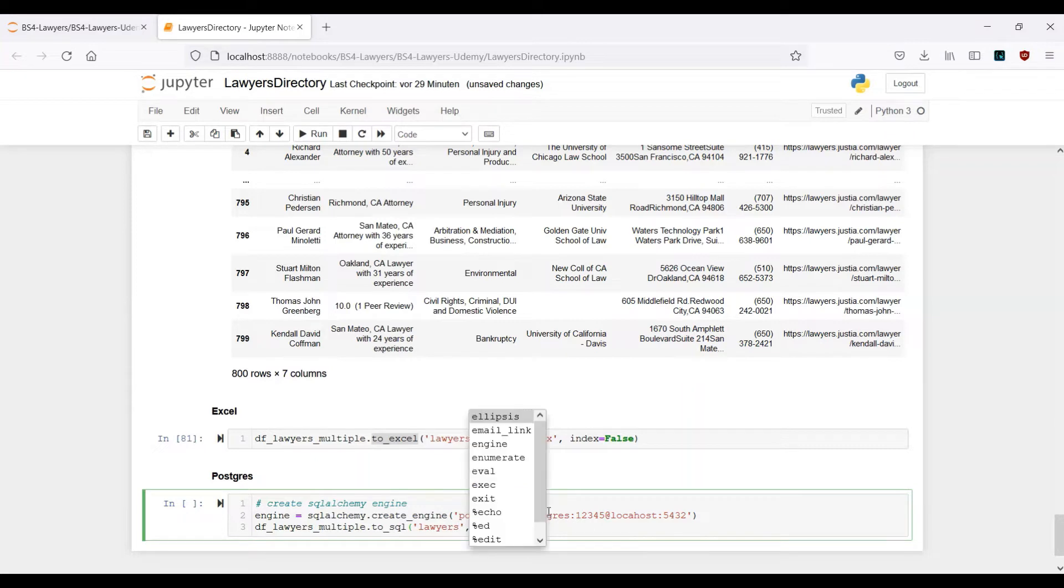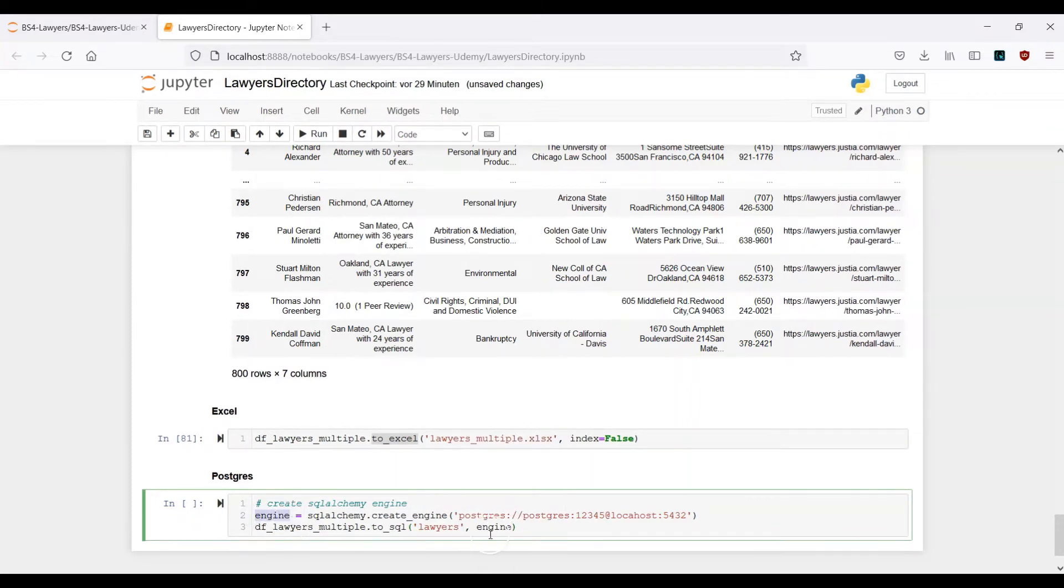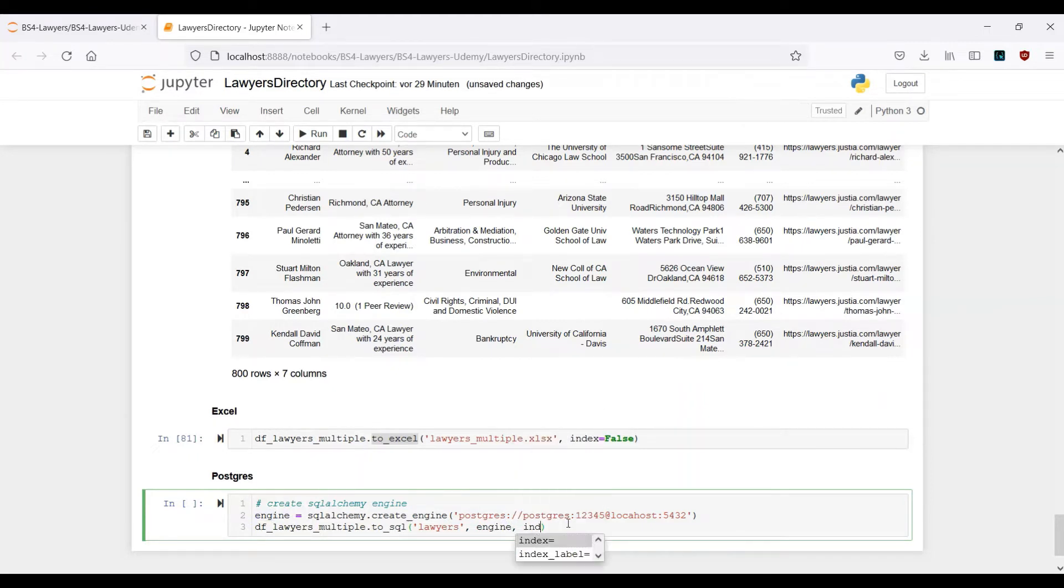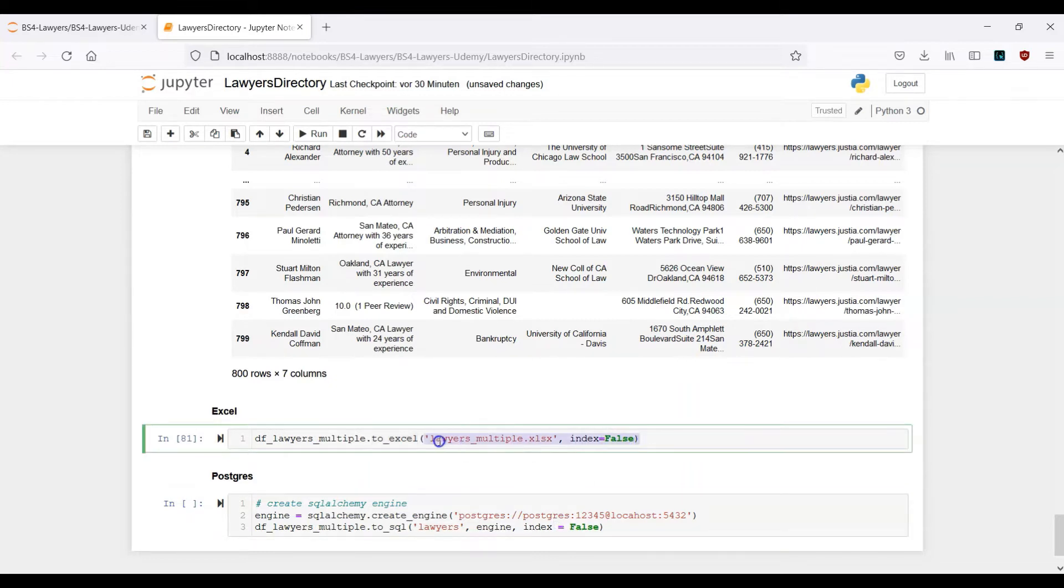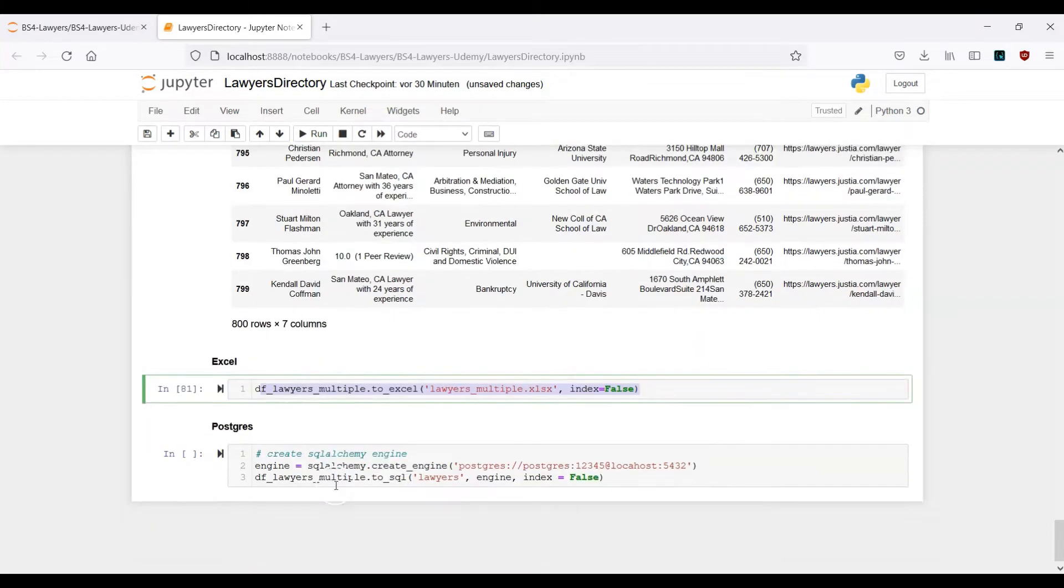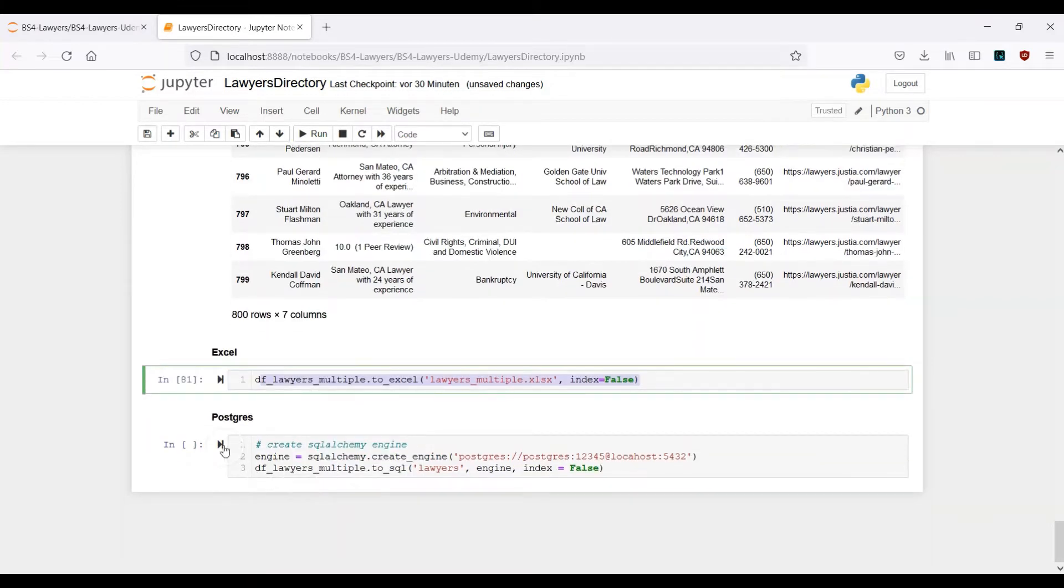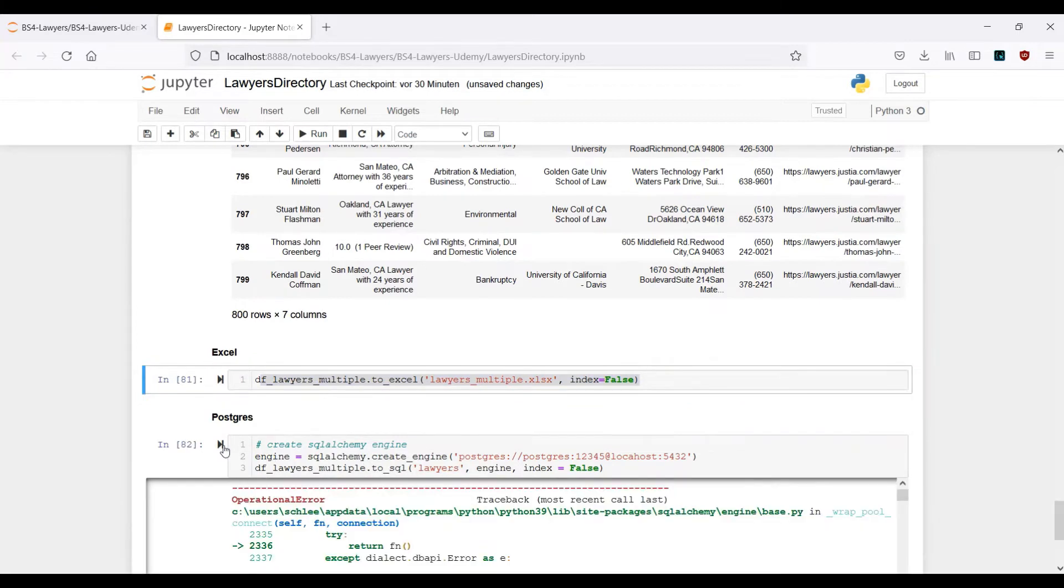It's this one. Afterwards I also want to skip the index, so index equals to false. Index false, exactly the same as what we have seen here when we output the data inside the Excel file. Let me just run this cell here. Let's see what we get.